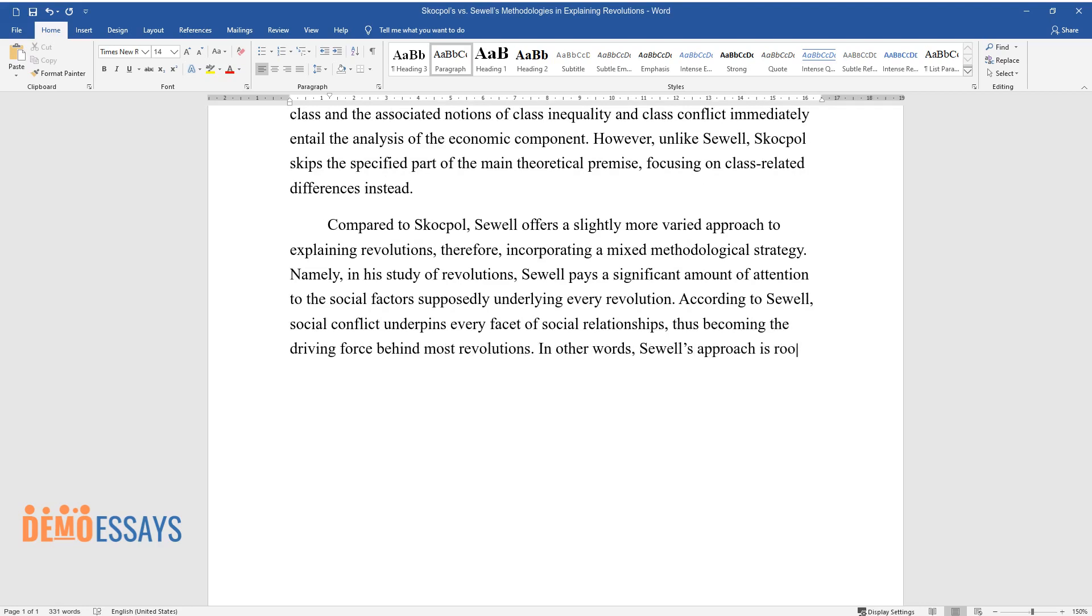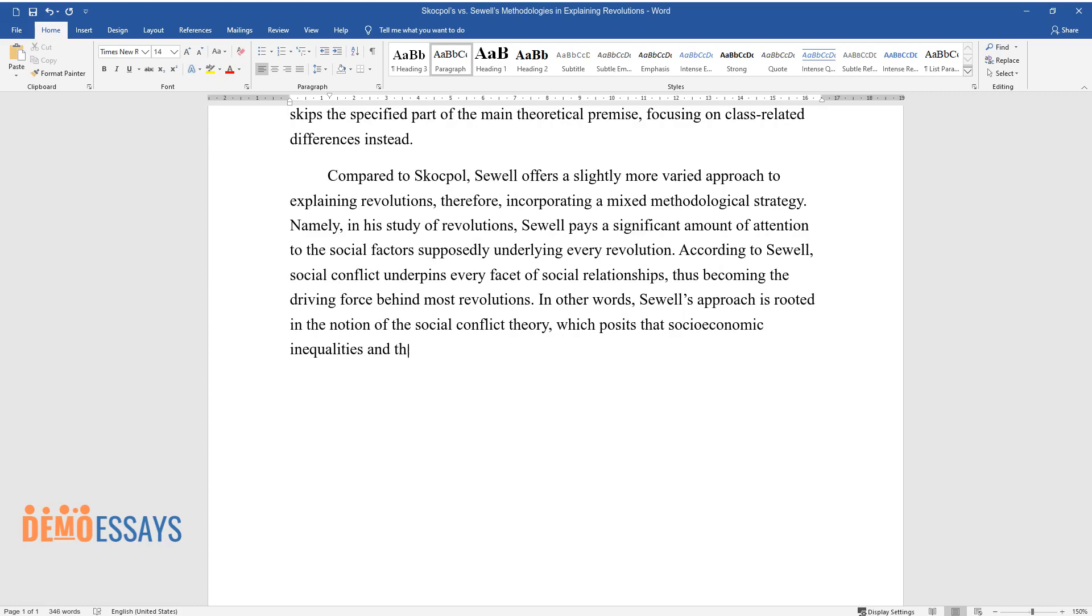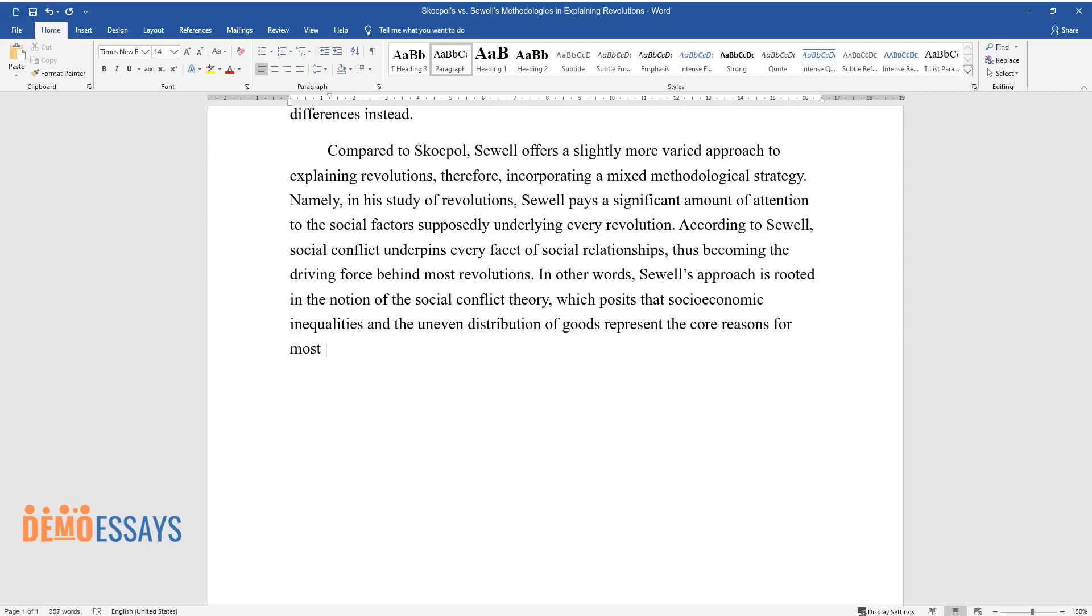In other words, Sewell's approach is rooted in the notion of social conflict theory, which posits that socioeconomic inequalities and the uneven distribution of goods represent the core reasons for most conflicts to take place.